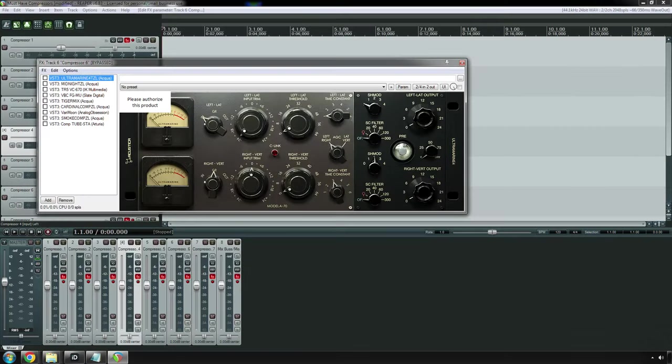No compressor list would be complete without mentioning the Fairchild 670 or 660 compressor. Back in the day, these were primarily used for mix bus or mastering purposes, but they were made famous originally by the Beatles, George Martin, and Abbey Road slash EMI Studios. These were used on a lot of Beatles records, on vocals, on guitars, on drums. Not that I would necessarily recommend them for modern times, but if you're going for a vintage sound, the Fairchild, which I believe was released in the 1950s, should certainly fit that bill. Fairchilds are most famous because they are just filled with tubes, and I believe they were one of the first kinds of hardware to have program-dependent release, which is somewhat automatic.